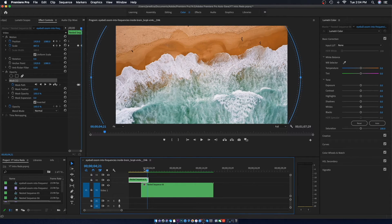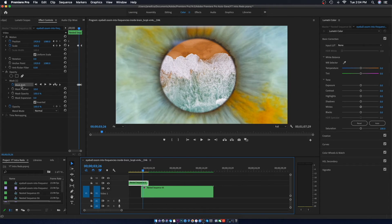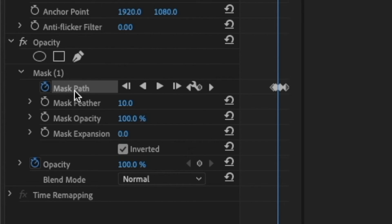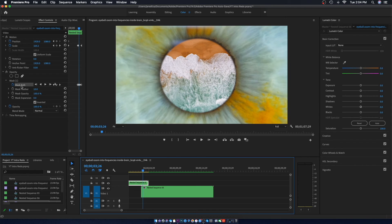And there it is — it's the beach scene. Before you do anything else, come back over to the left side, find Mask Path, go right underneath that, and bring up the Feather. And just like that, it is complete. Let's play that back.